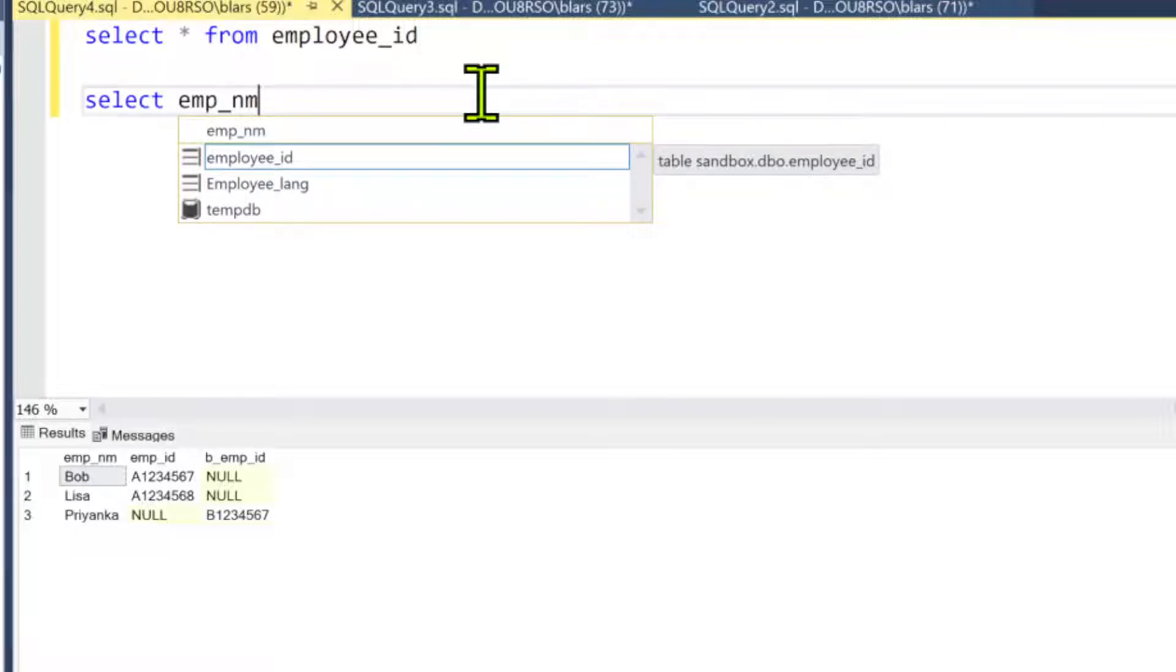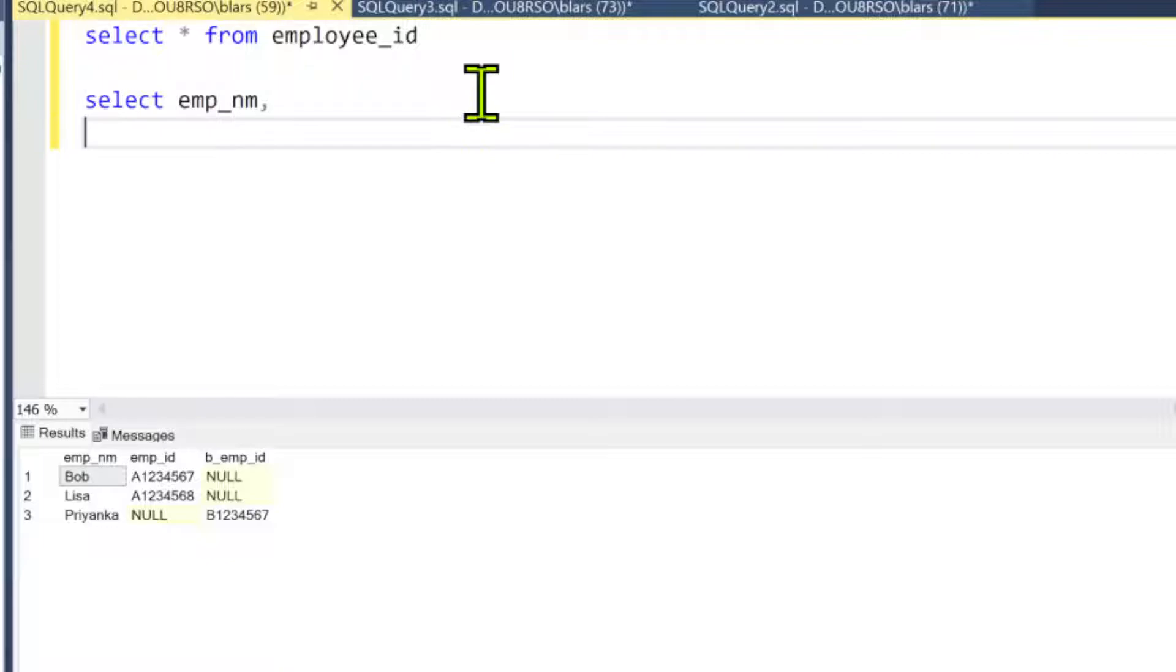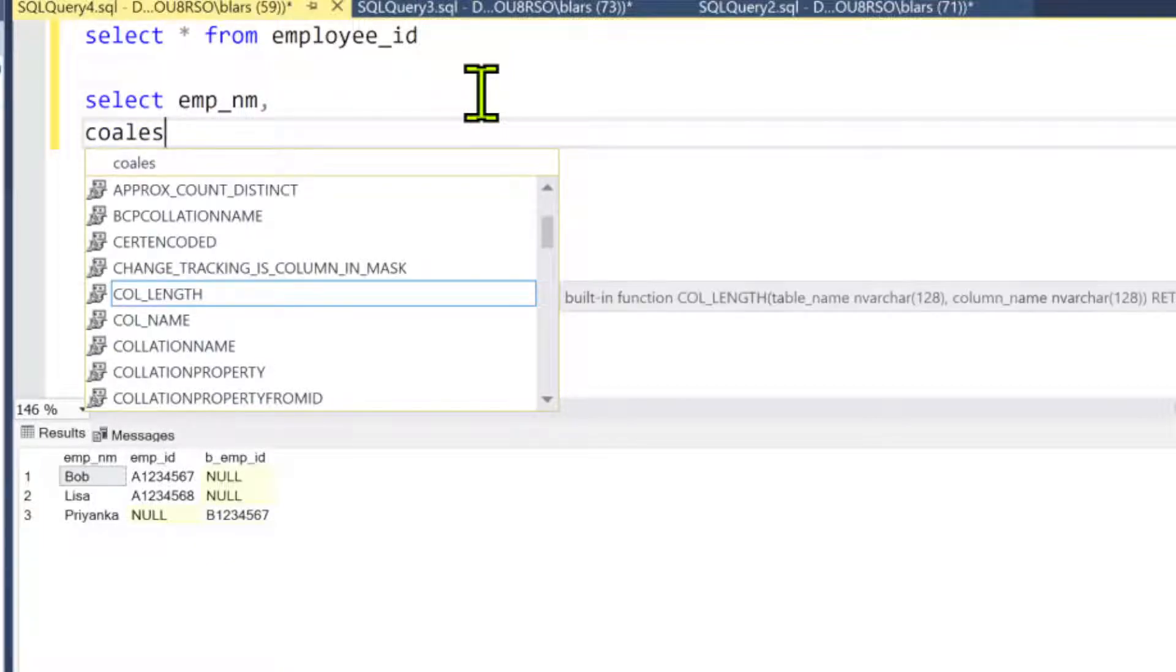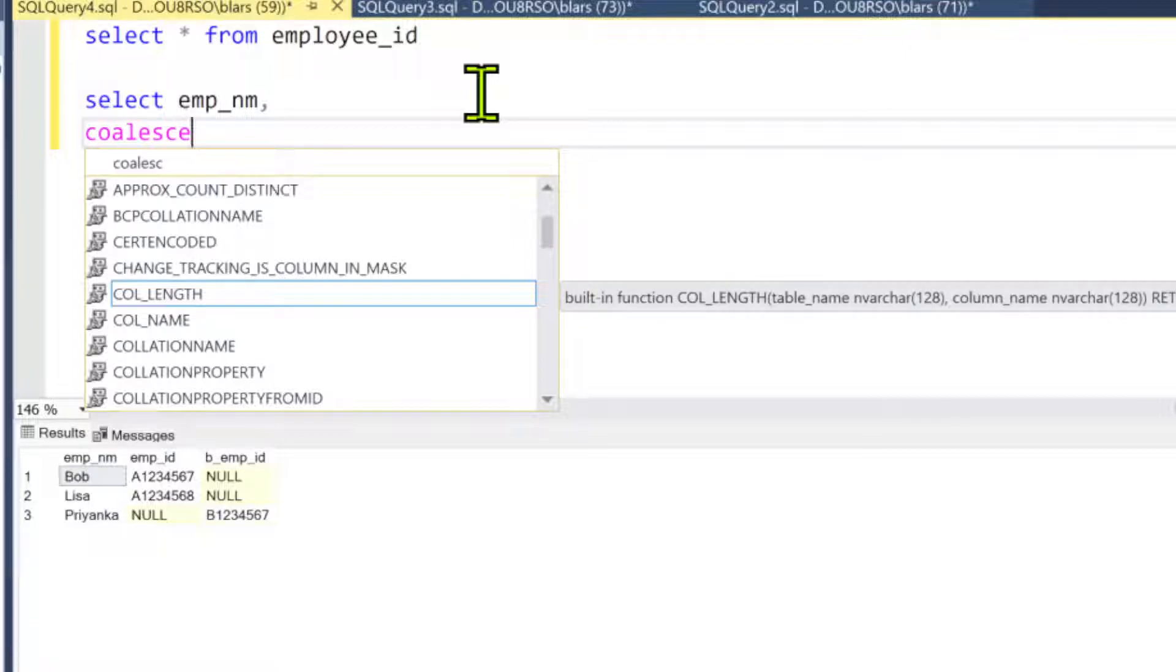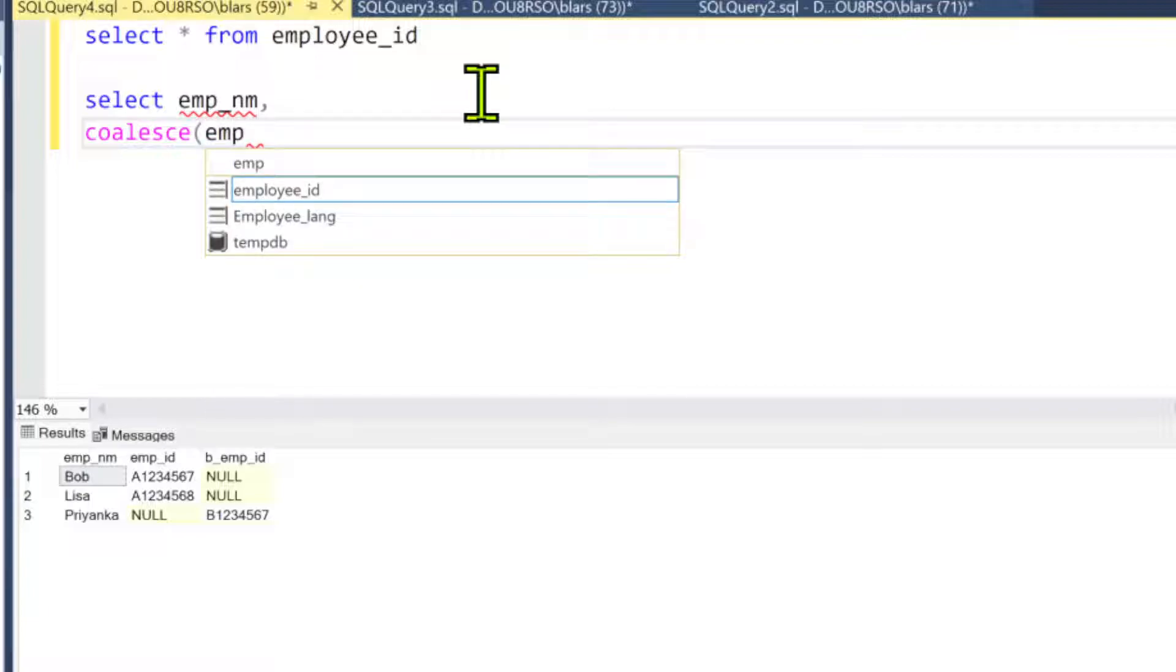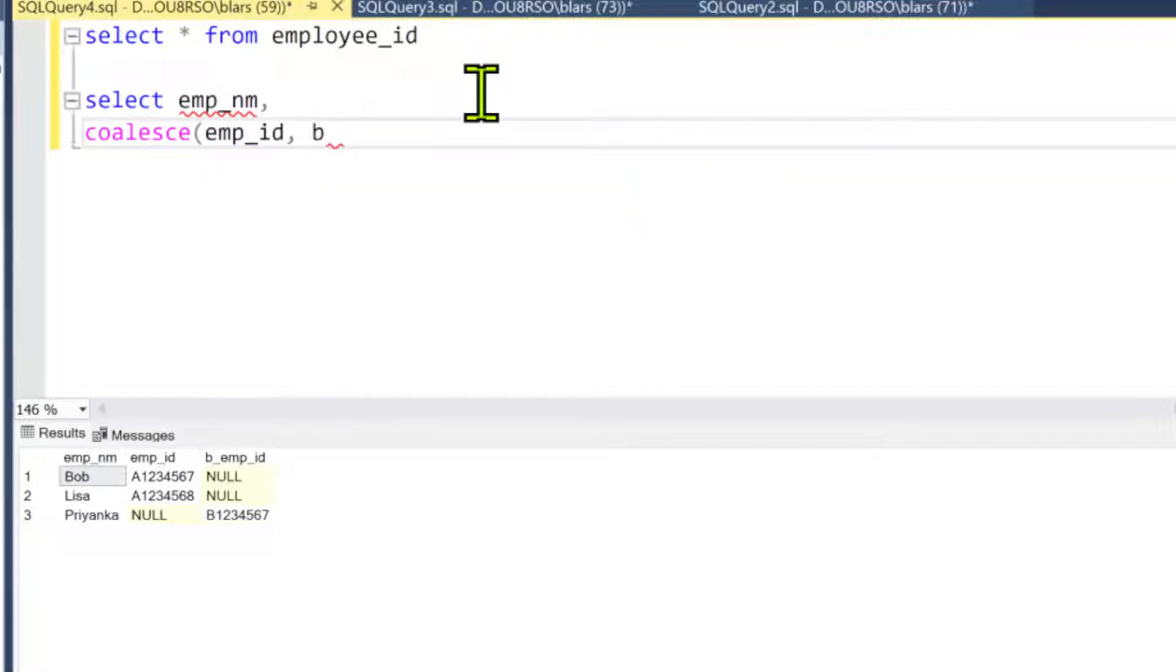Lights up, we know we got a good word there. Close it out. We're going to put the two columns in there: a_emp_id and b_emp_id, and we'll just